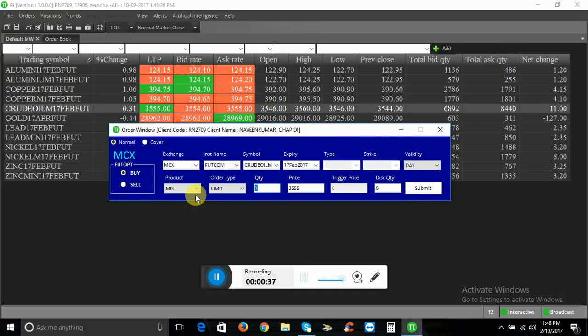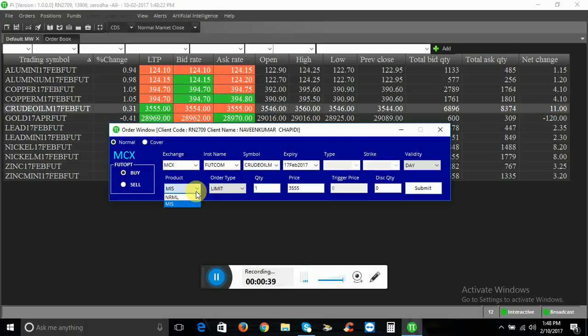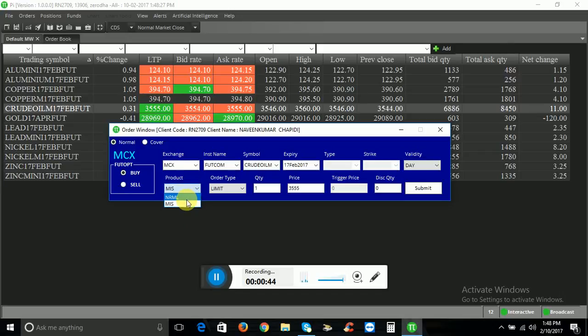If you want to do intraday trading, you will need to select MIS. I will select the MIS.